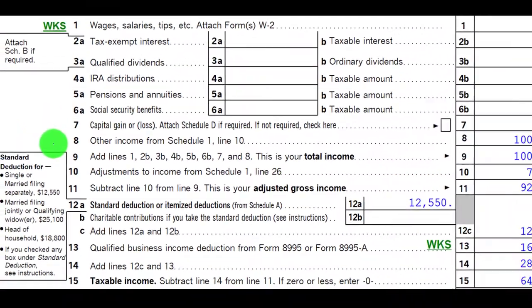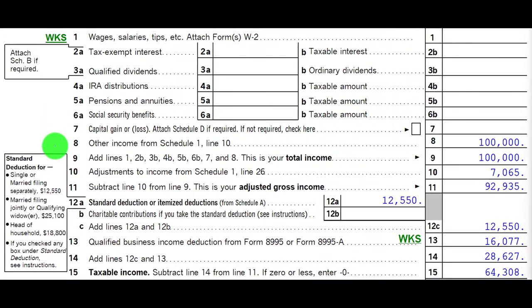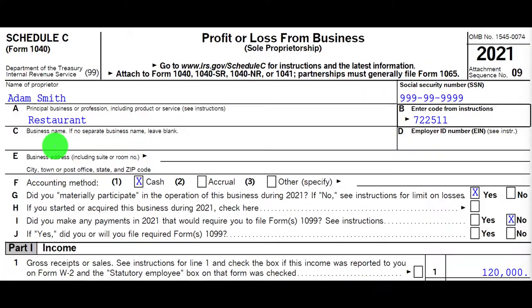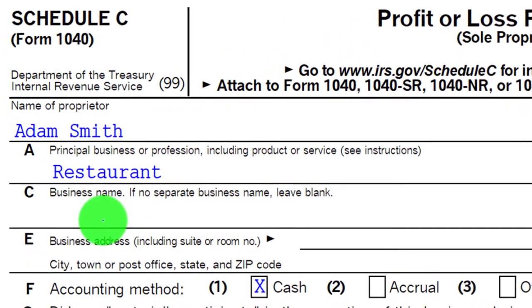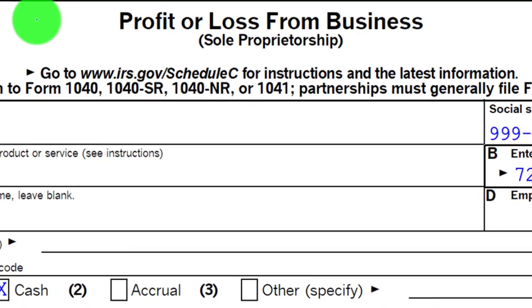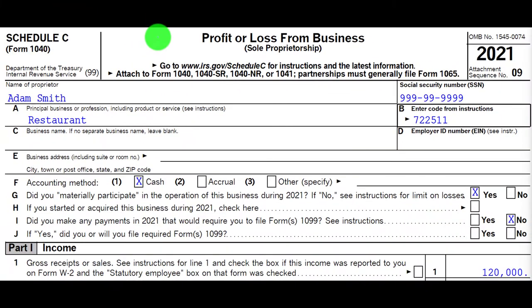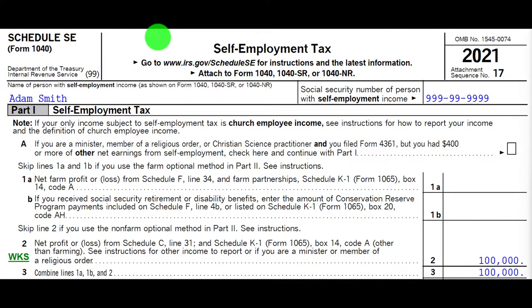Going from the Schedule C to the Schedule 1, then to the first page of the 1040, line number 8. The Schedule C is a profit and loss — basically an income statement. The bottom line of this Schedule C, which is kind of like the net income, will be subject to self-employment tax.